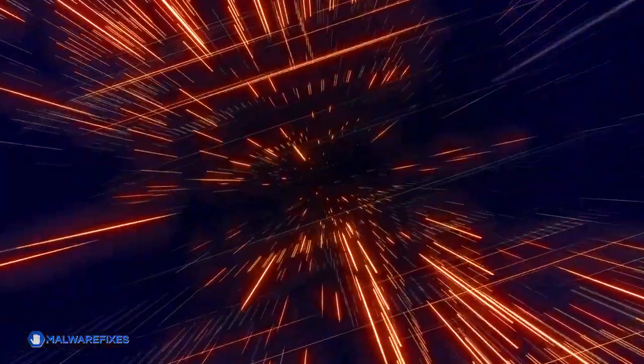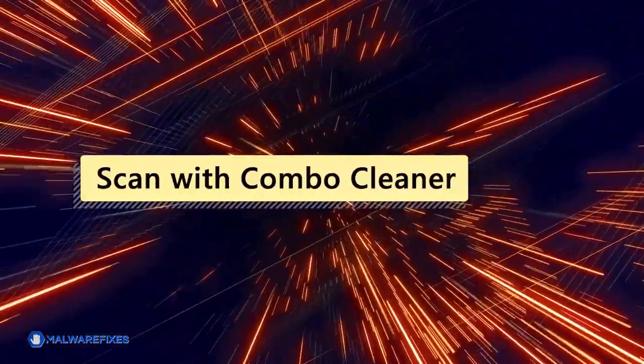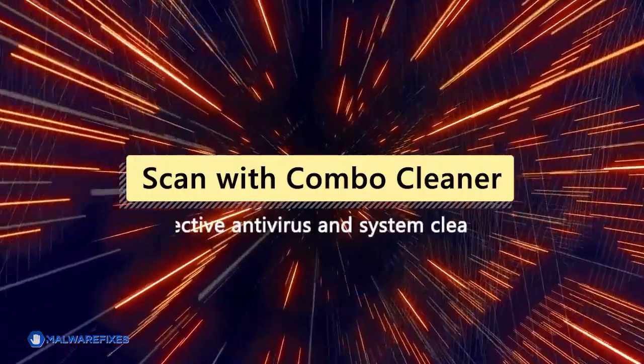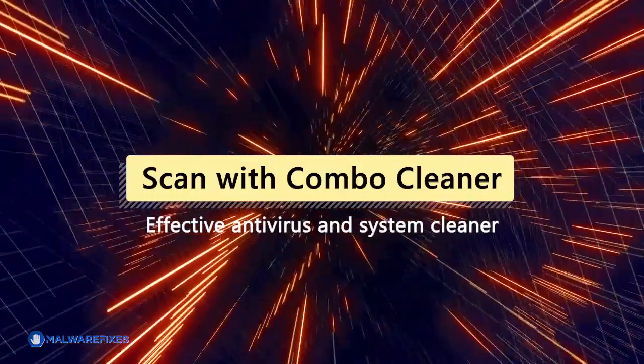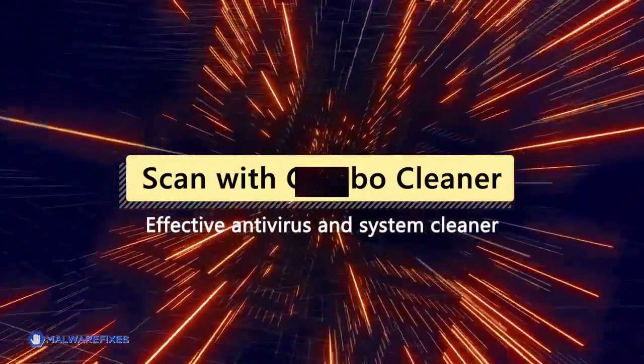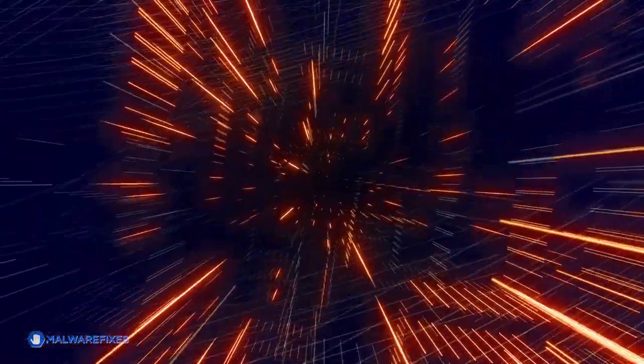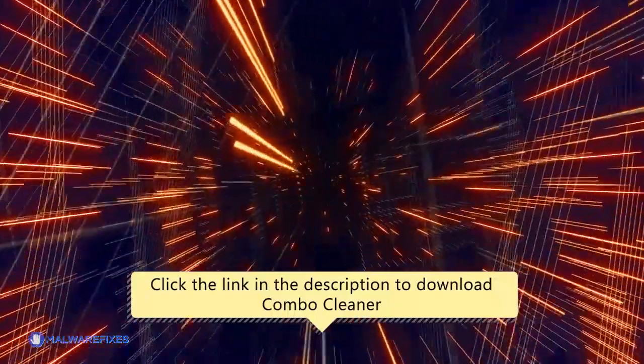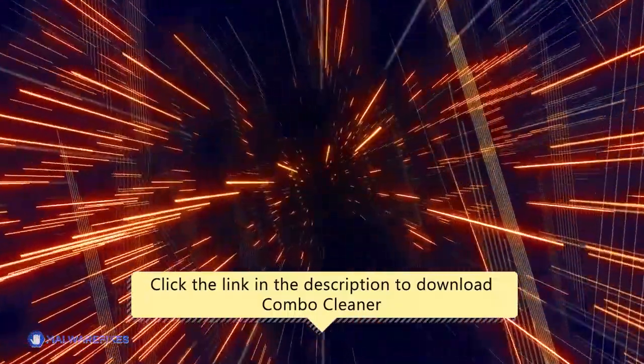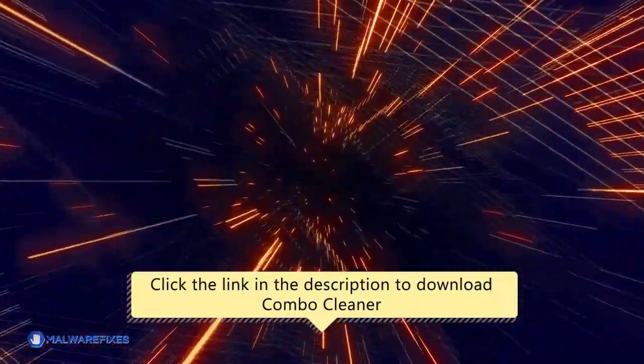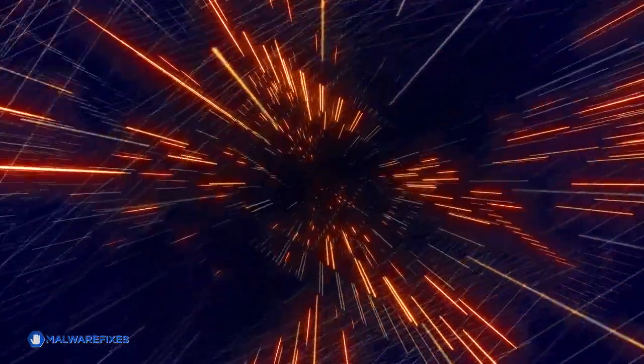For this matter, we recommend scanning the computer with Combo Cleaner, an effective antivirus and system cleaner. Click the link in the description area to proceed to our website and start downloading Combo Cleaner.